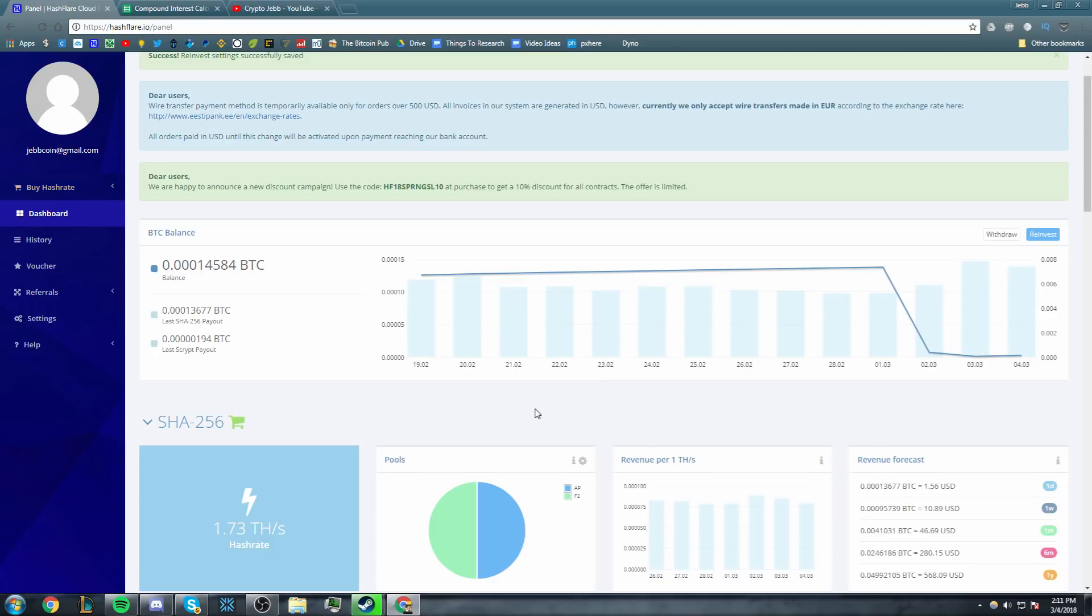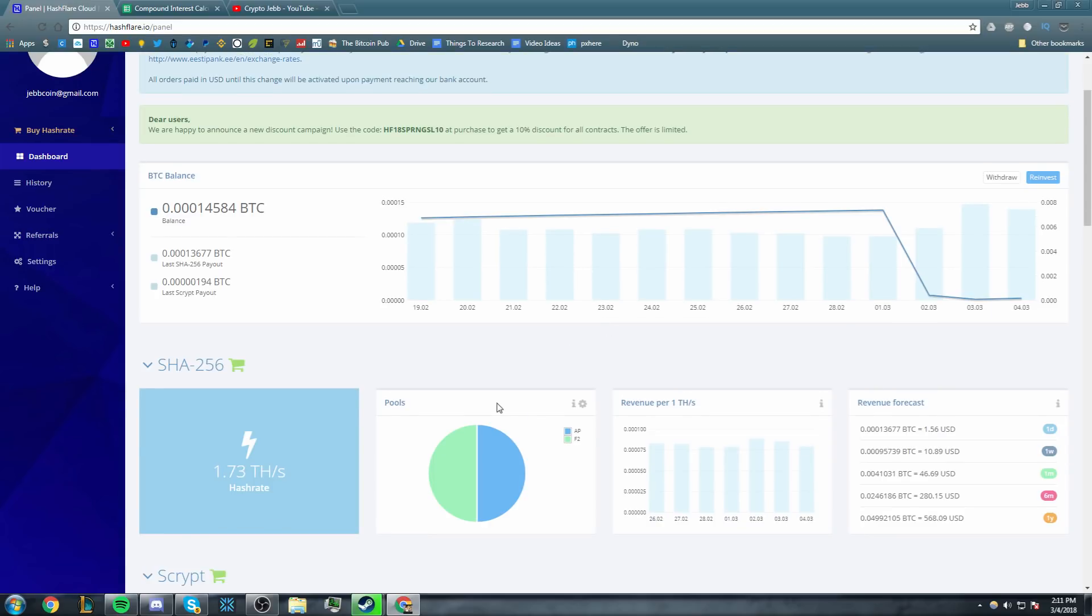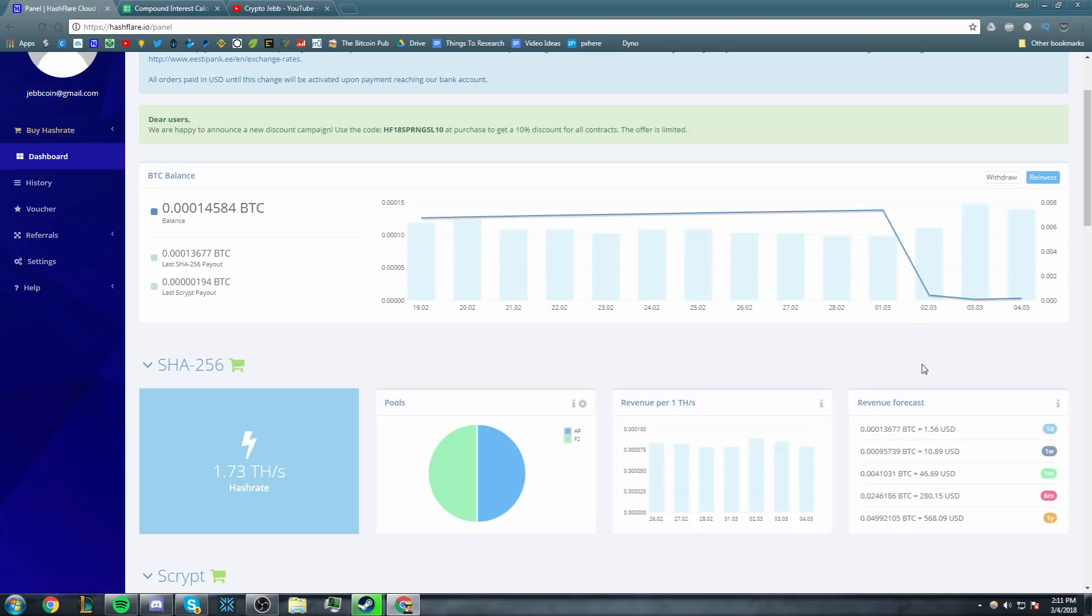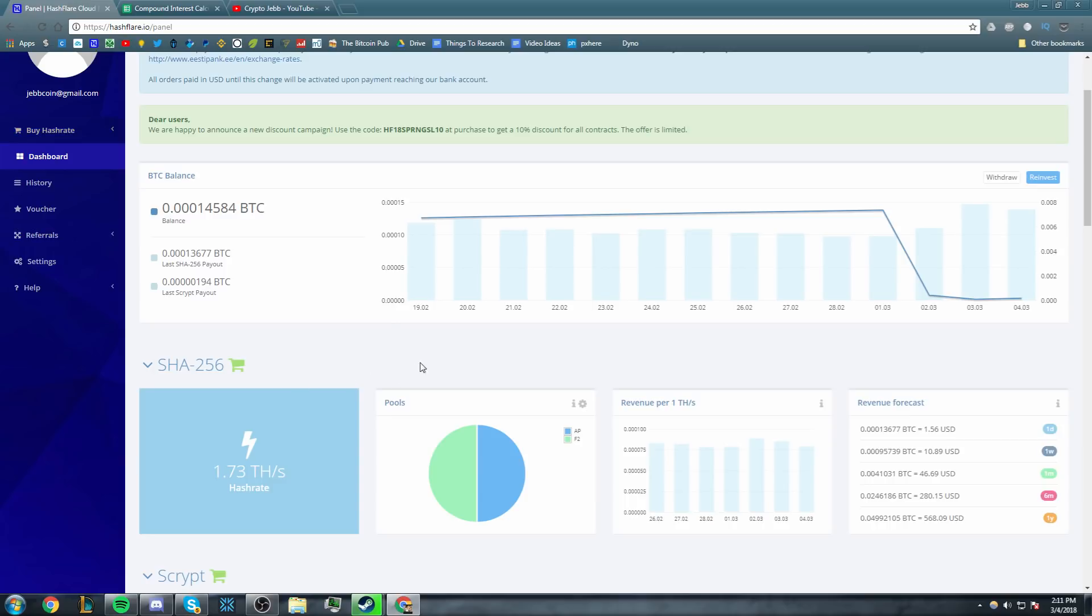So let's get into basically what my profits are currently. Currently, like I said, I have 1.73 terahash and that is currently generating me $1.56 US dollars per day, which is not a lot. This is just a dinky little contract that I made a long time ago and I've had just reinvesting. As you can see, I had a bunch of it accumulate. I had this contract just accumulate for like two months and I reinvested it the other day. I should have done that on camera, but I used this code, got some off, got like 0.53 terahash, I think, or 0.51.